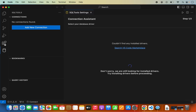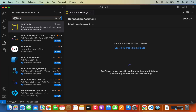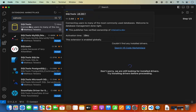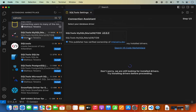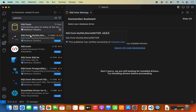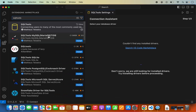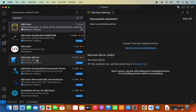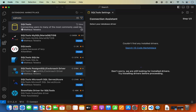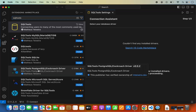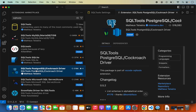Go to the extensions panel again and search for SQL Tools. Under SQL Tools, you will see more related options — for example, SQL Tools for MySQL/MariaDB, SQL Tools for SQLite, and also SQL Tools for PostgreSQL, which is the required driver we need. Just install this extension as well.